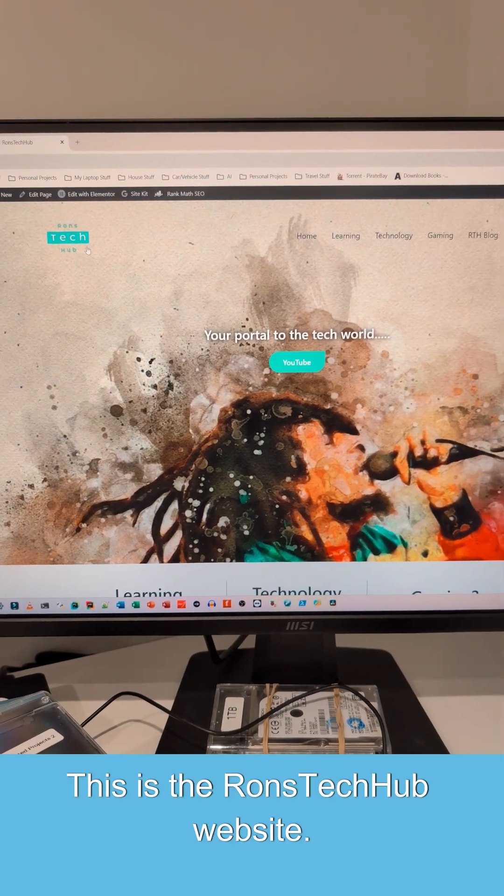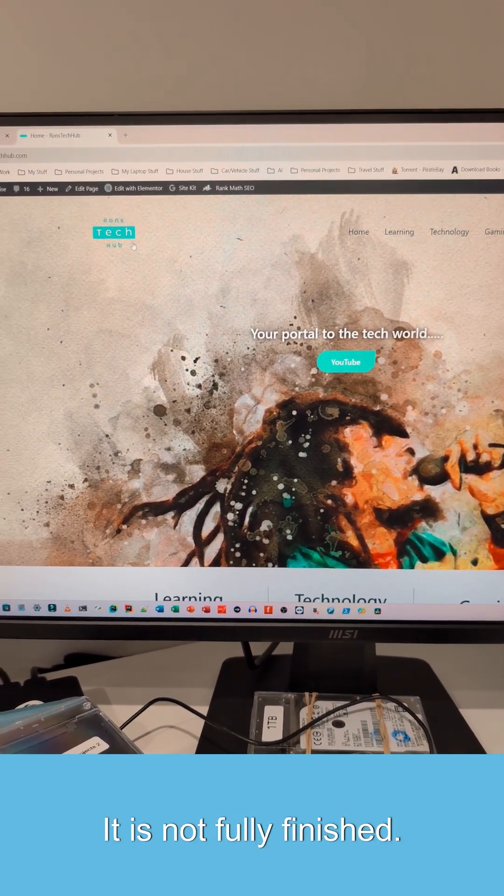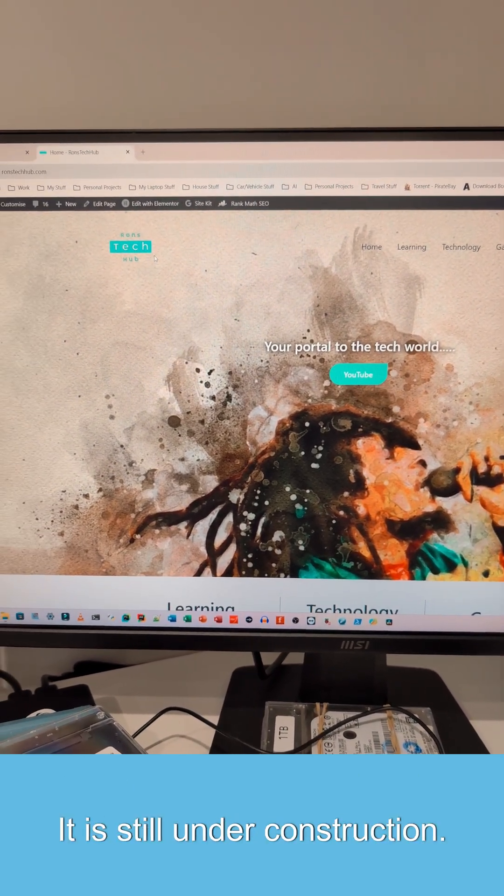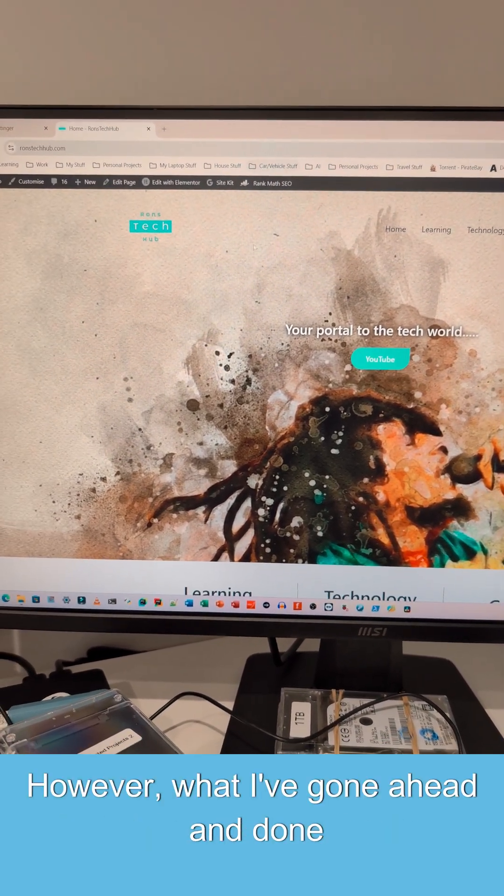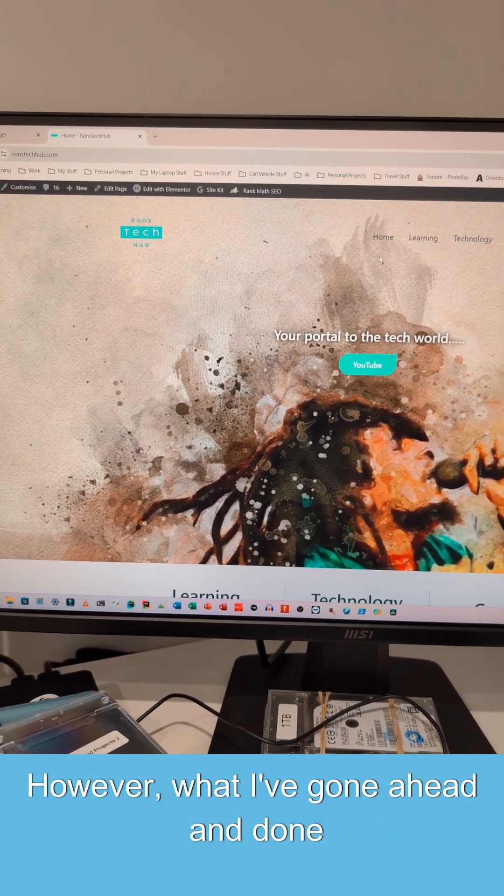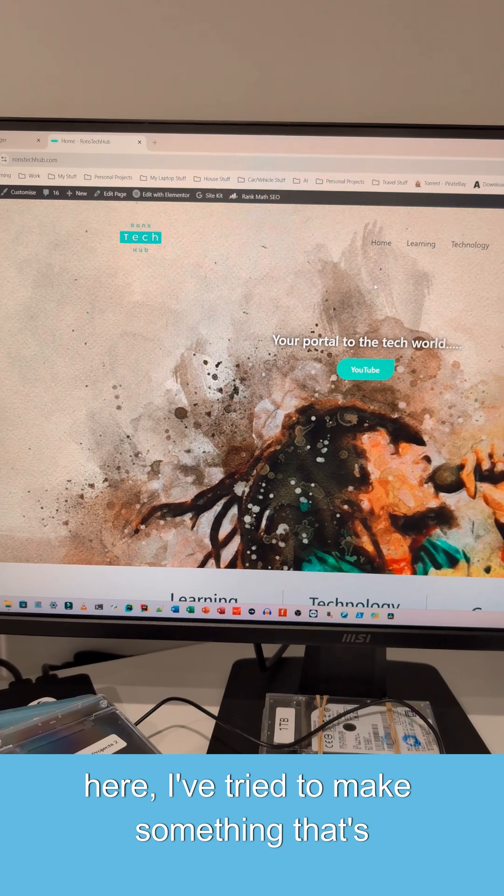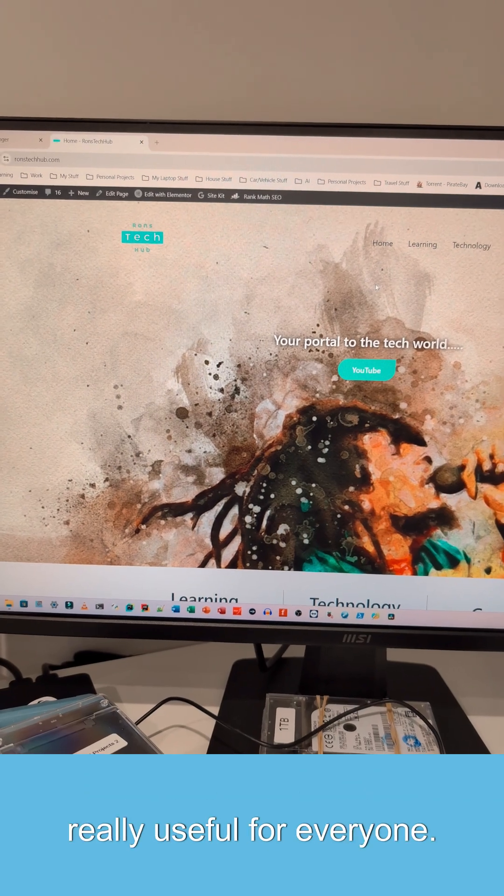Welcome, welcome everyone. This is the Runs Tech Hub website. It is not fully finished, it is still under construction. However, what I've gone ahead and done, I've tried to make something that's really useful for everyone.